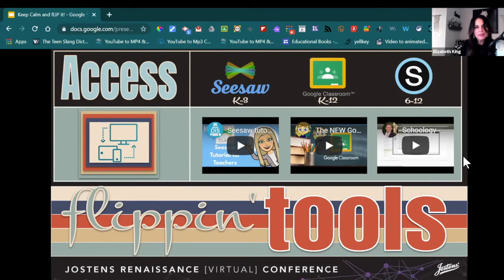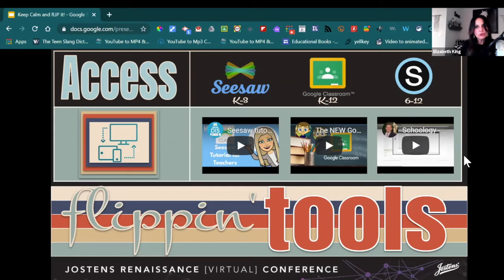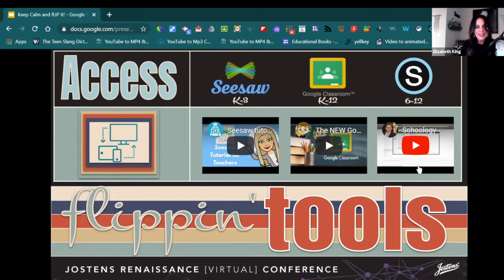We talked about access — the hub or platform that teachers and students need to send information back and forth, communicate, take tests, and turn in assignments. In our school district, we use Seesaw for grades K-3, Google Classroom for grades K-5 (though it can be used through 12th grade), and Schoology for our secondary campuses. I've placed a video for each platform on the slide, and I'll share the link to the slide deck at the end of the presentation. A hub for communication and access to information is essential for flipping the classroom.